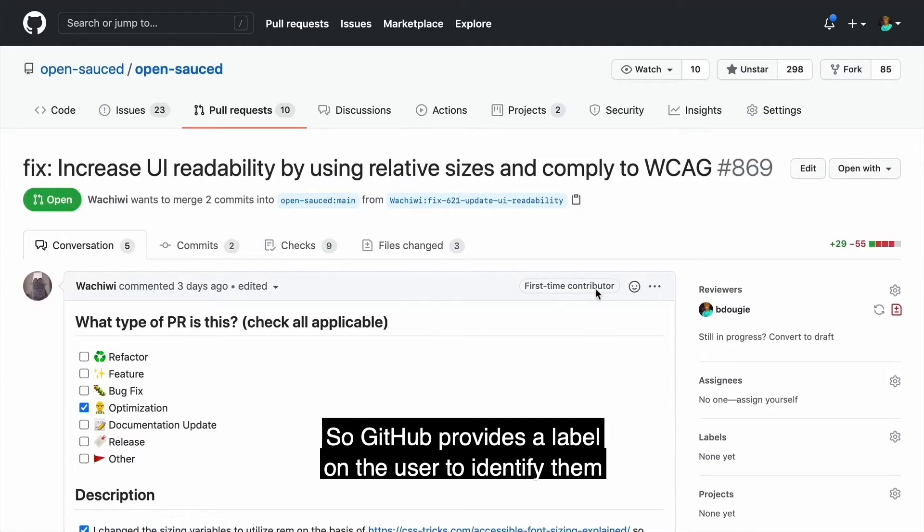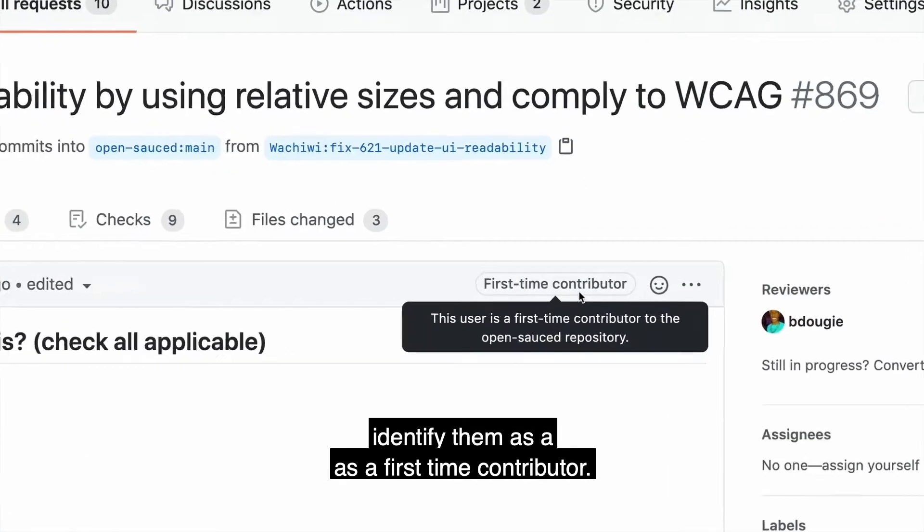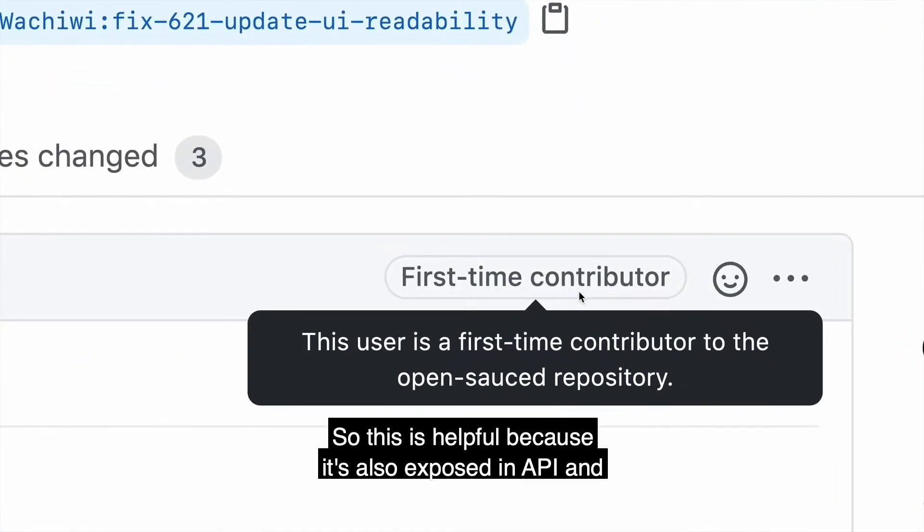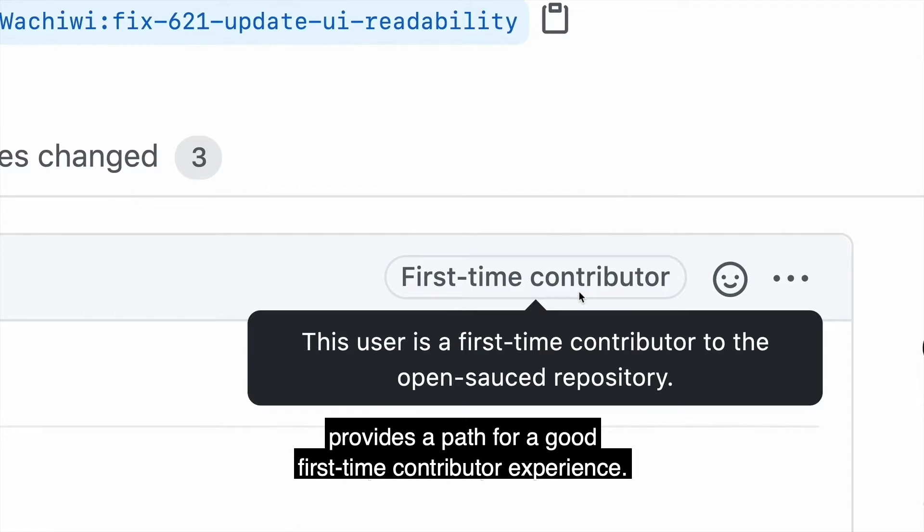GitHub provides a label on the user to identify them as a first time contributor. This is helpful because it's also exposed in the API and provides a path for a good first time contributor experience.